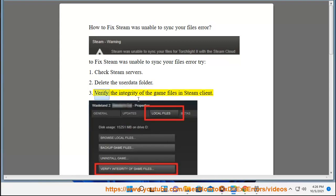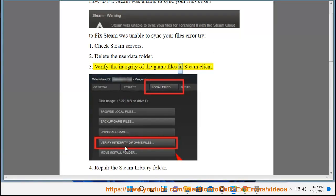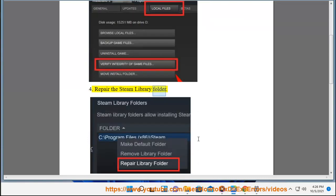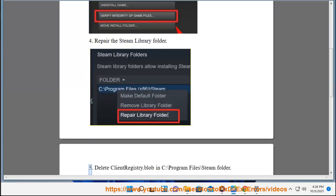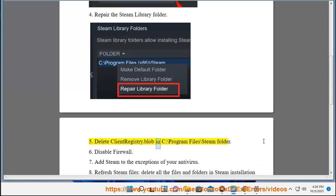3. Verify the integrity of the game files in Steam client. 4. Repair the Steam Library folder. 5. Delete ClientRegistry.blob in C:\Program Files\Steam folder.